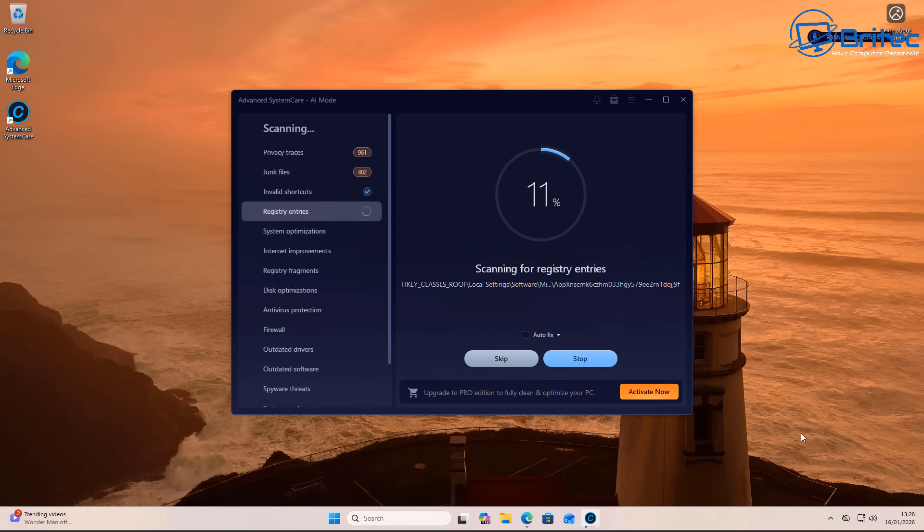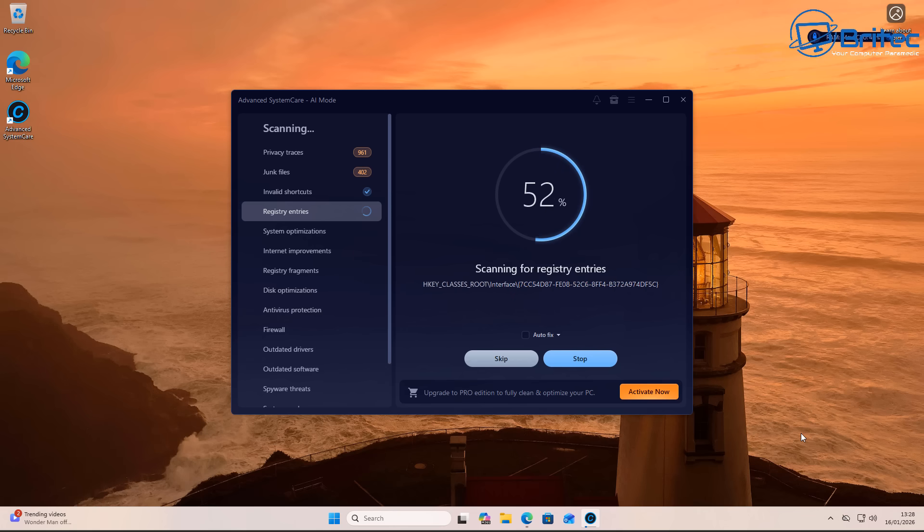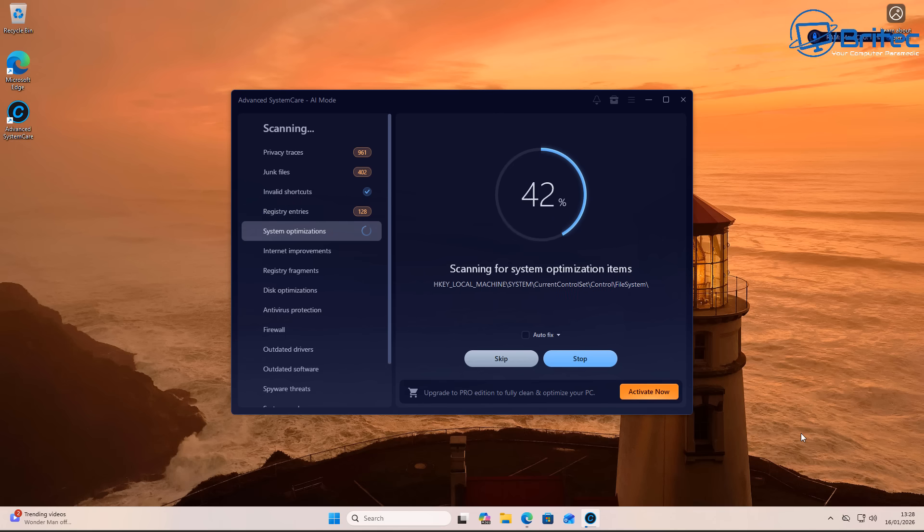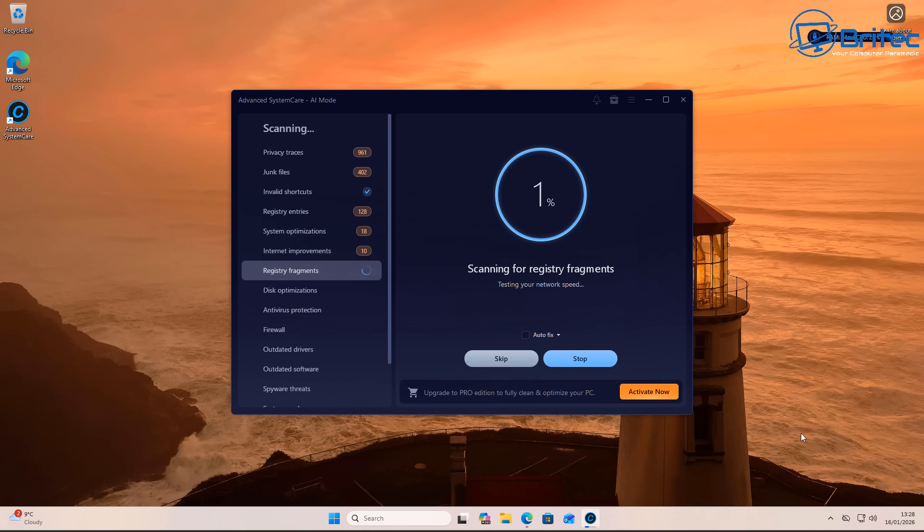It normally scans the same locations, which are software areas where if you uninstall a piece of software, normally some registry files are left behind. These are so small that they're not even relevant, and they're certainly not going to cause a blue screen of death or problems to your registry. Cleaning the registry can cause issues, and this is where you've got to be careful.